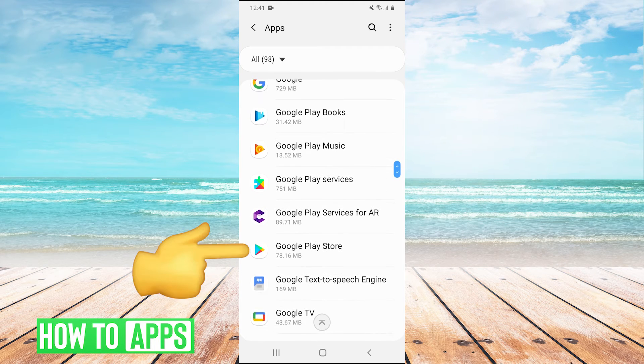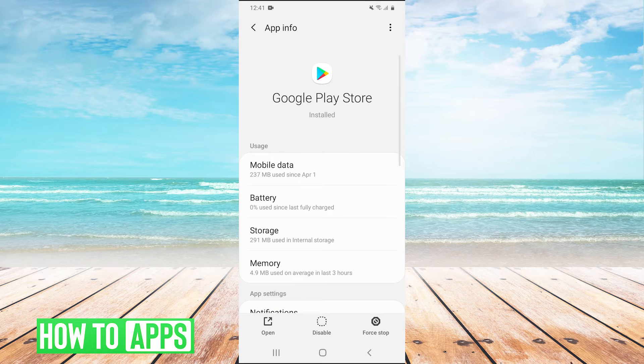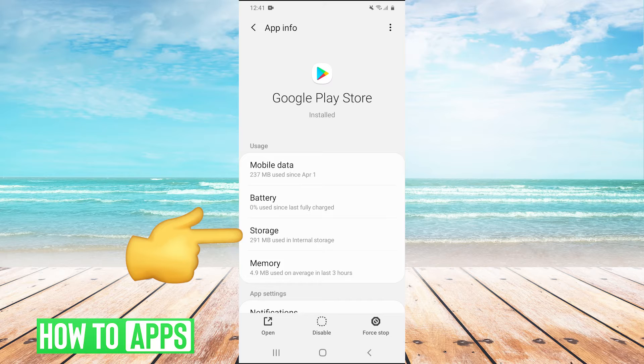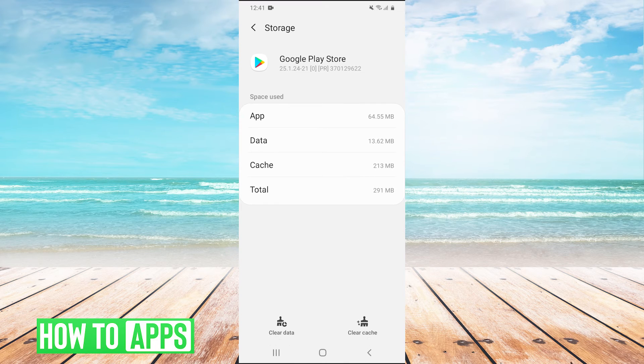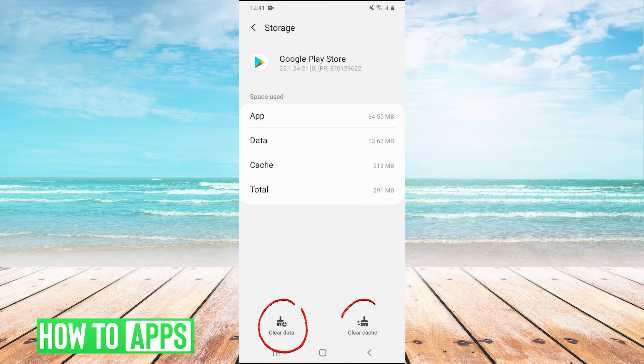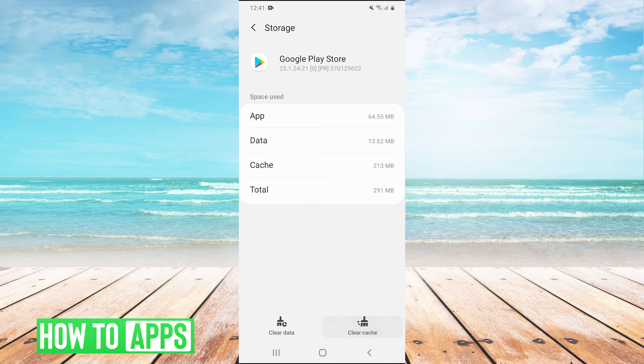And then we're going to scroll down and find the Play Store. Right there, Google Play Store, click it. And then we're going to go into storage. And then we have two buttons right here, clear cache and clear data. We're going to hit both of those. So clear cache, clear data, hit OK.